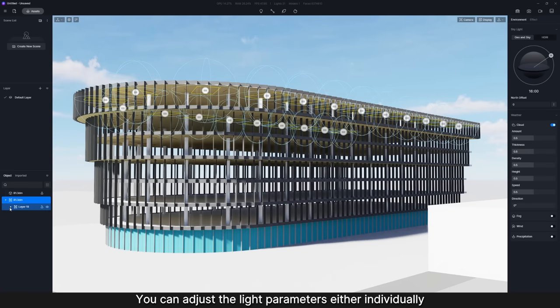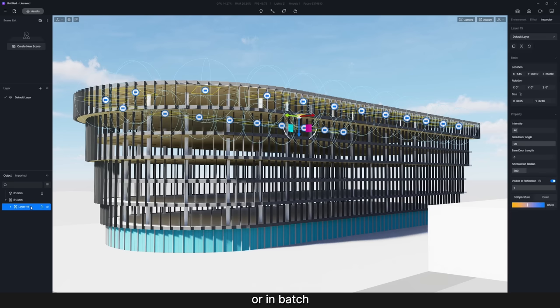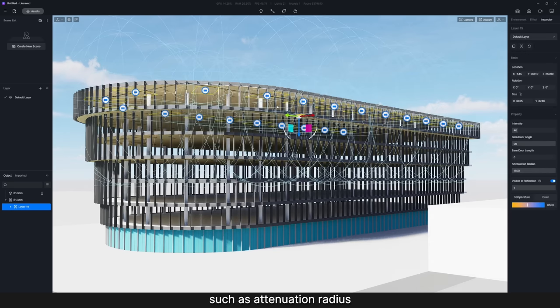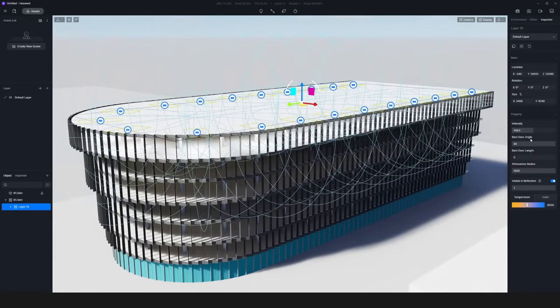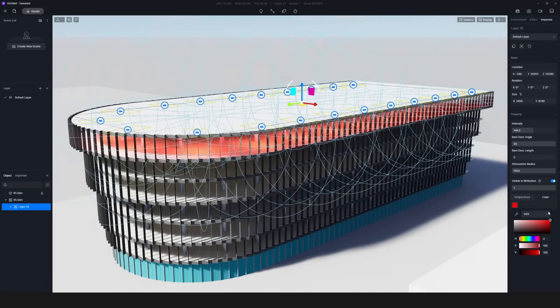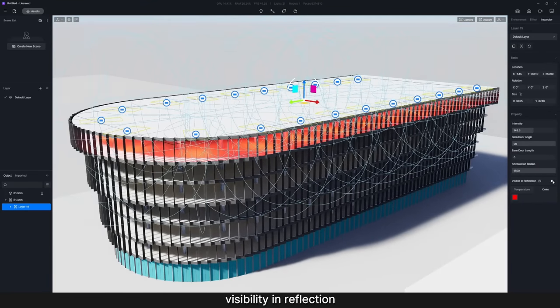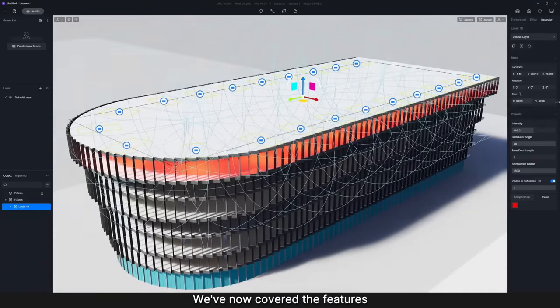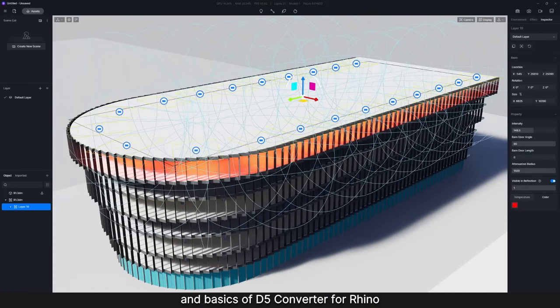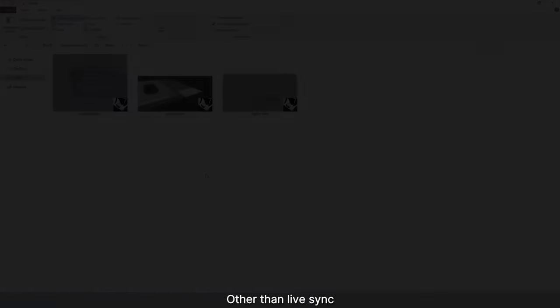You can adjust the light parameters either individually or in batch, such as attenuation radius, intensity, color temperature, color, visibility in reflection, and size. We've now covered the features and basics of D5 Converter for Rhino.